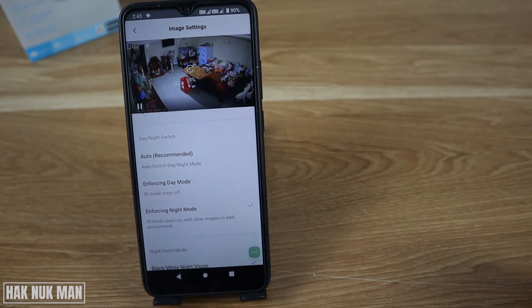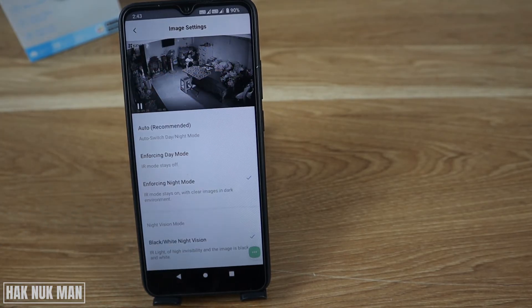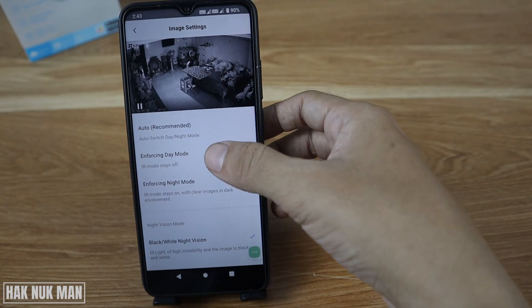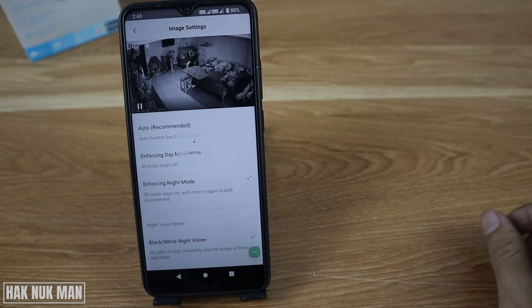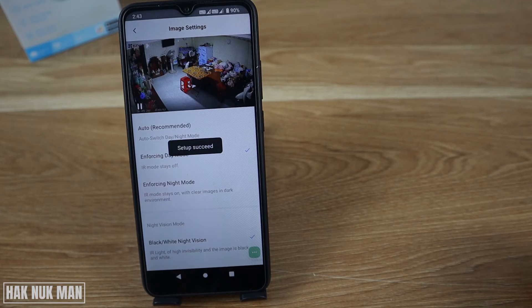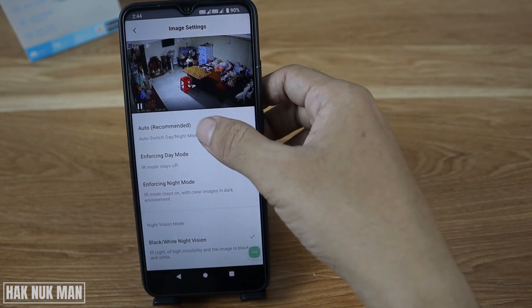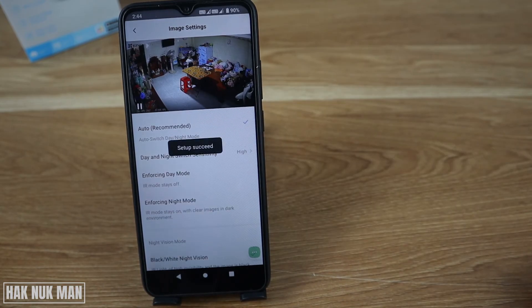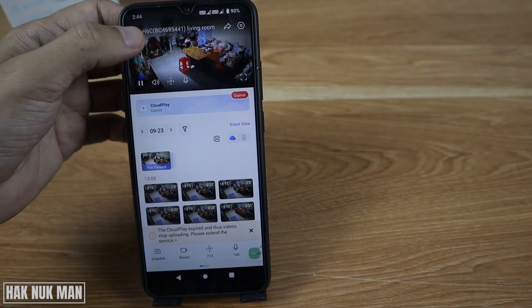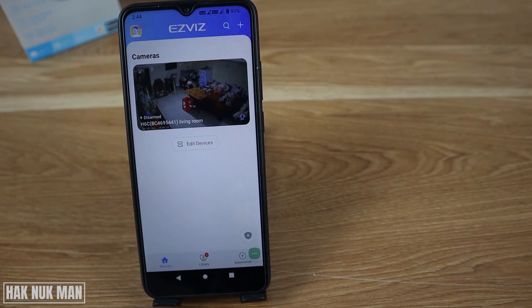The camera will change to night version. You can see the video changes to black and white. Now switching to enforced day mode, it changes back to color. It's recommended to use auto switch — when night time comes, it will automatically change to night version.